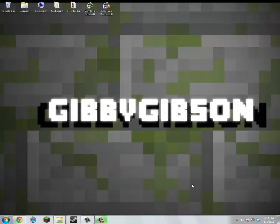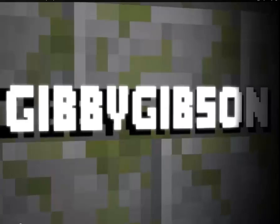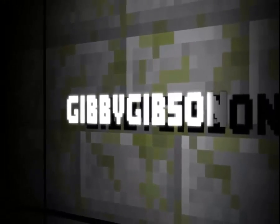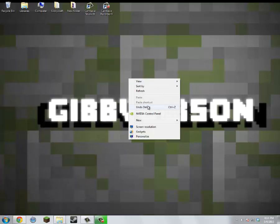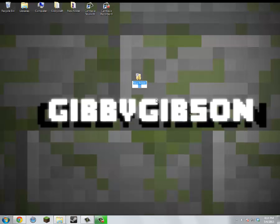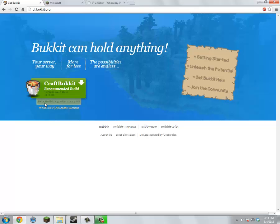Welcome guys, this is Gibby Gibson and today I will be showing you how to create a CraftBukkit server. So I'm just going to create a new folder to start out with and call it 'server.' And we're going to want to come into your browser and download CraftBukkit.